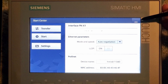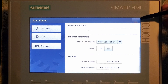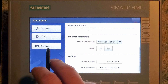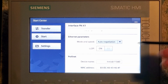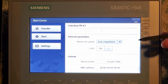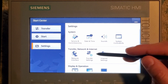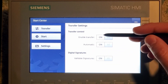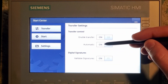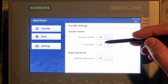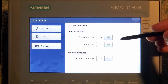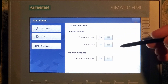If you click this button up here, this goes back to the transfer setup and start page. So we're going to go back to settings, go back to the main menu. Once we're back here, we can go to transfer settings. We want to have enable transfer on and automatic on. What that allows us to do is download to the HMI even though it's running a program already.